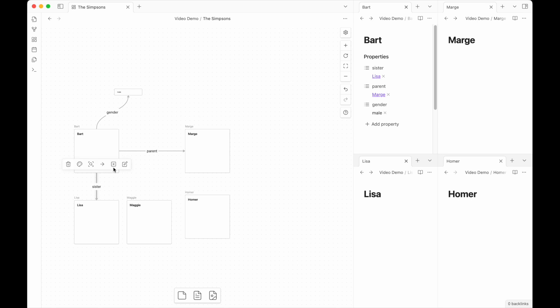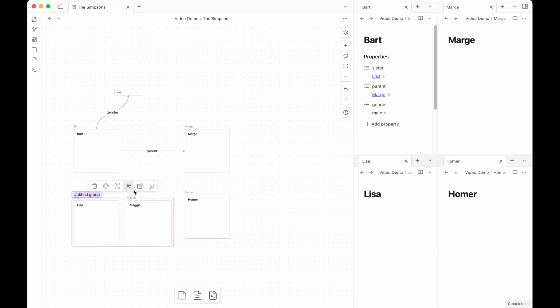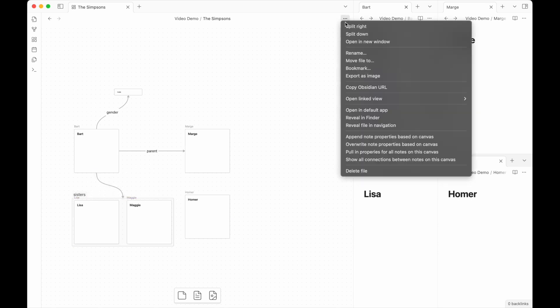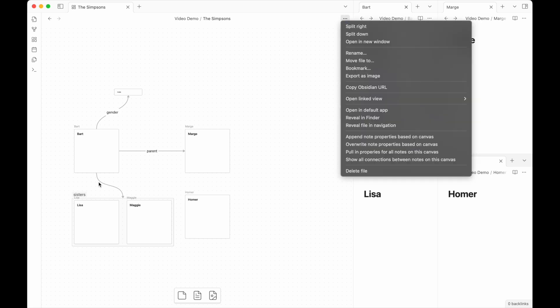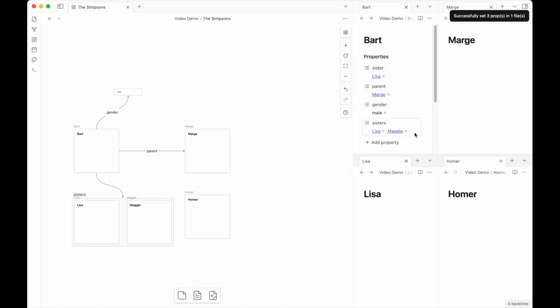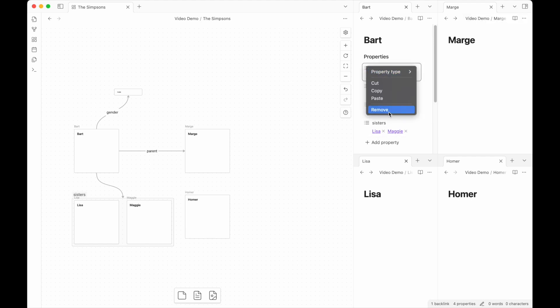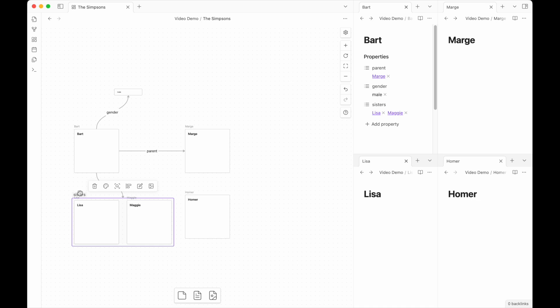Another thing that we can do is actually use groups. So if I group these together, we'll call it sisters and put an arrow to that group and then come up to here and either append or overwrite the note. It will propagate those arrows out and there will be virtual arrows made between Bart and Lisa and it will adopt the group name as the key. So Bart now has sisters, Lisa and Maggie. So sister and sisters aren't recognized as the same, but you know what, that's still pretty cool.